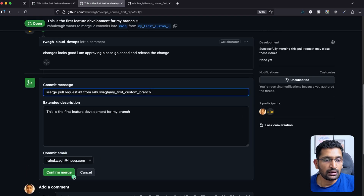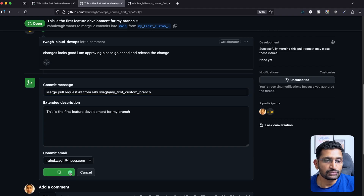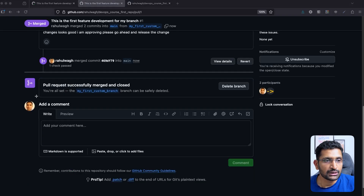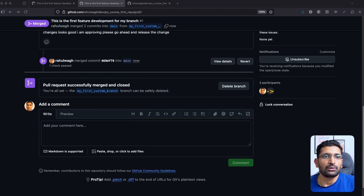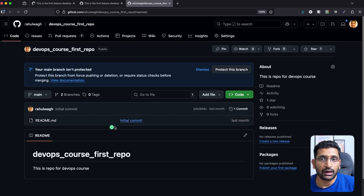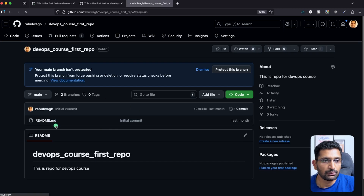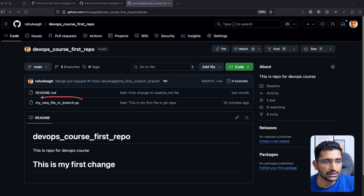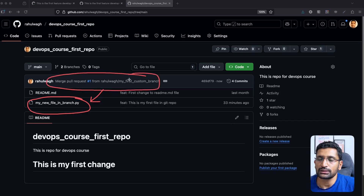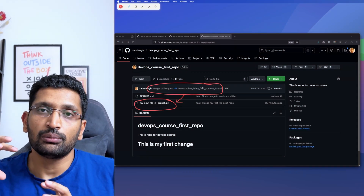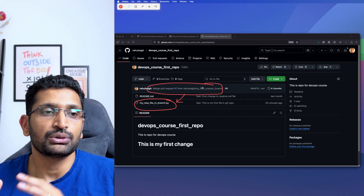Now click 'Merge pull request.' You can type a message if you want, otherwise skip it and click 'Confirm.' The pull request has been successfully merged and closed — the lifecycle of your pull request is finished. Let's go back to the main branch, refresh the page, and here you can see the new file we developed in our local branch is now showing up in the main branch. The commit message reads 'Merge pull request,' clearly showing there was a recent change merged. That's how the whole commit, pull request, and merge cycle works.